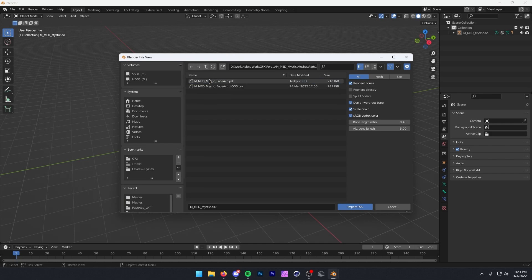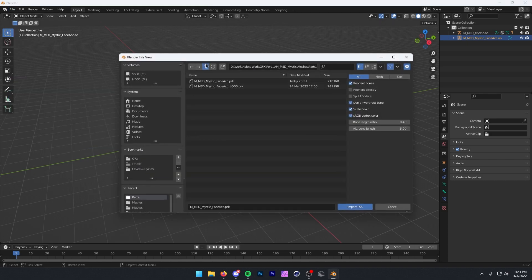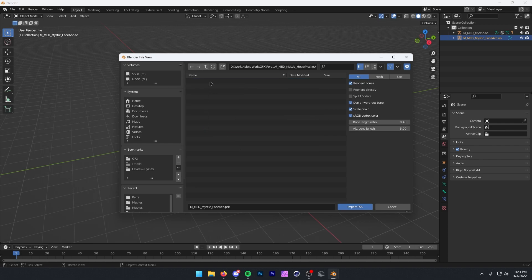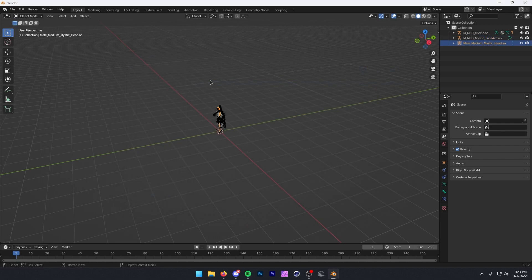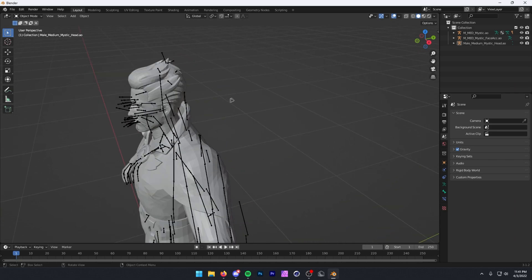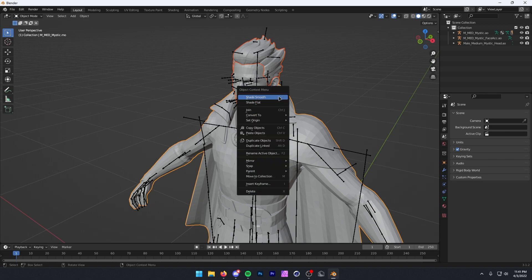It doesn't matter which order we import all of our PSKs. So next I'm going to import our face accessory, and then lastly we need to import our head — going all the way out and into the heads folder and mystic head meshes. Now let's zoom in. If you want to prevent your model from looking like a Minecraft block, all you need to do is select each of the meshes by Shift left-clicking, then right-click and press Shade Smooth. Now you can see it looks much better.